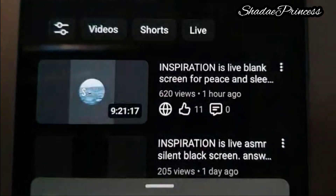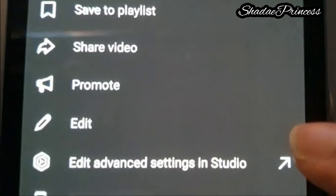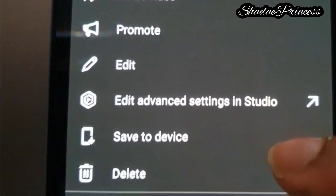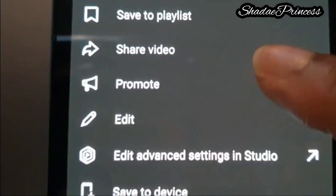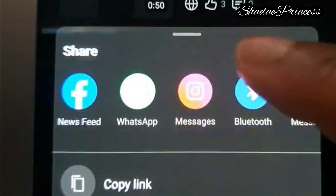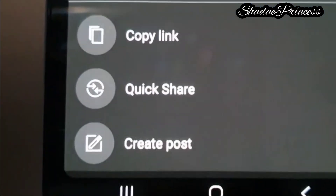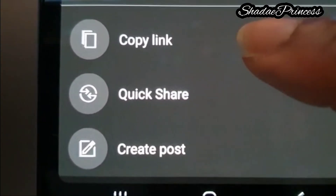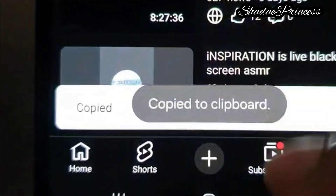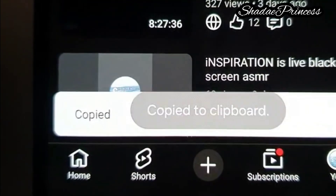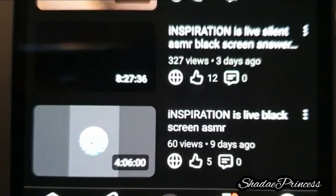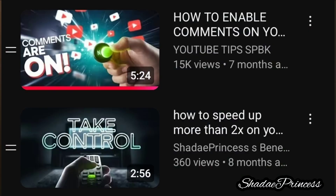Click on the three dots and you will be presented with a list, then you would click on Share Video. You'll be presented with the list again and there it says Copy Link — so you just click on Copy Link and there it is, copied to clipboard.